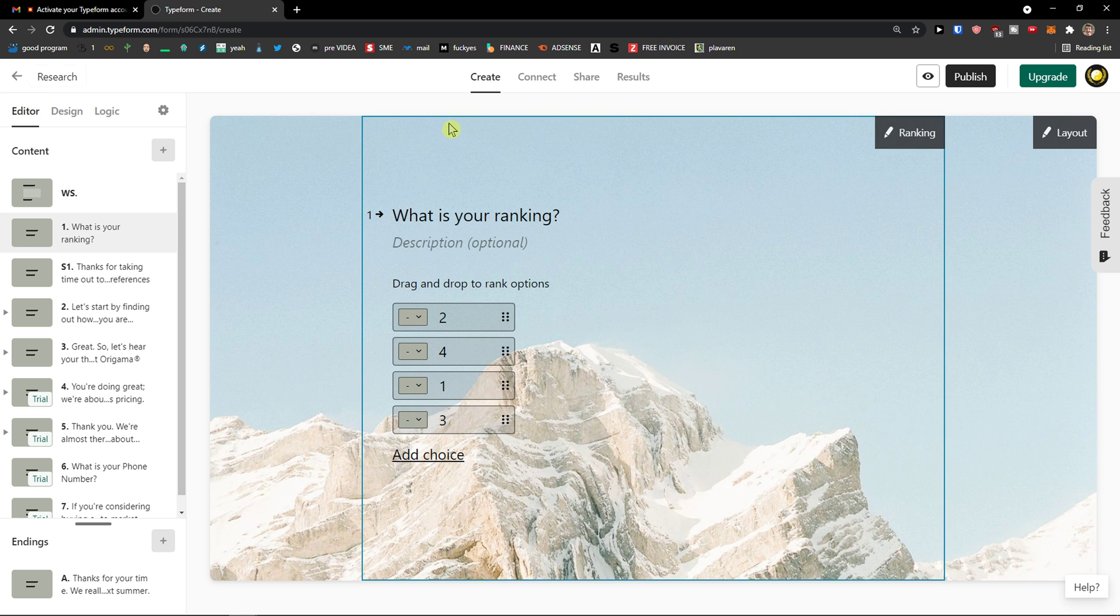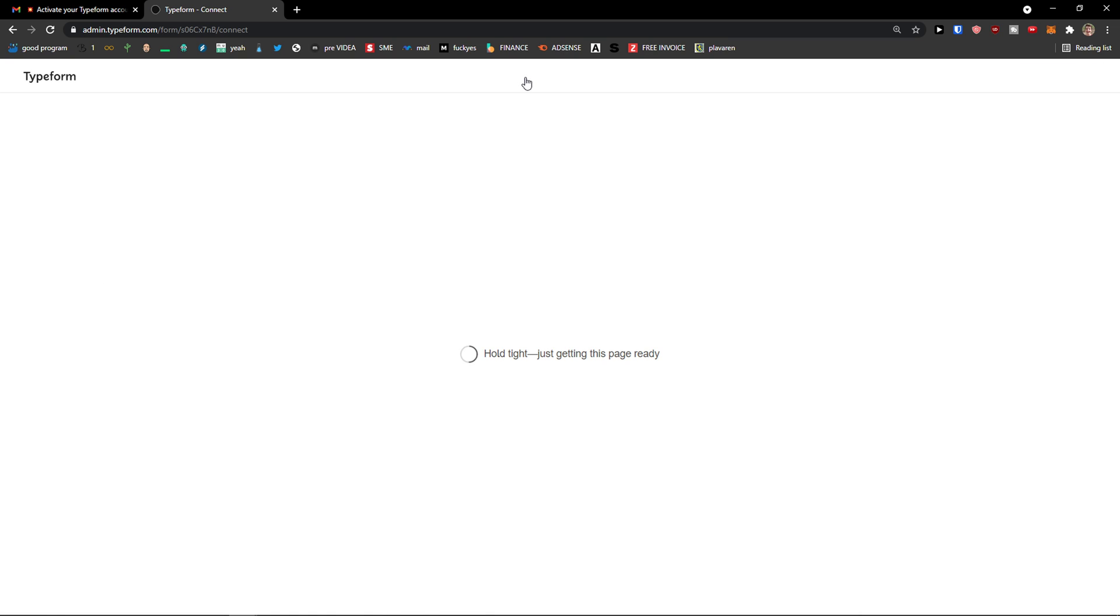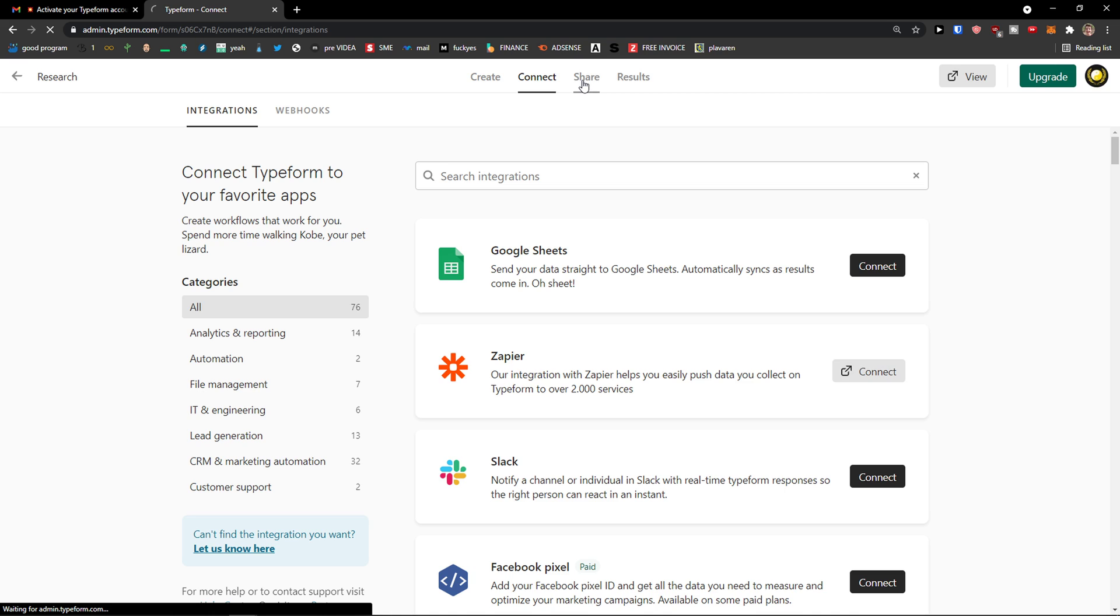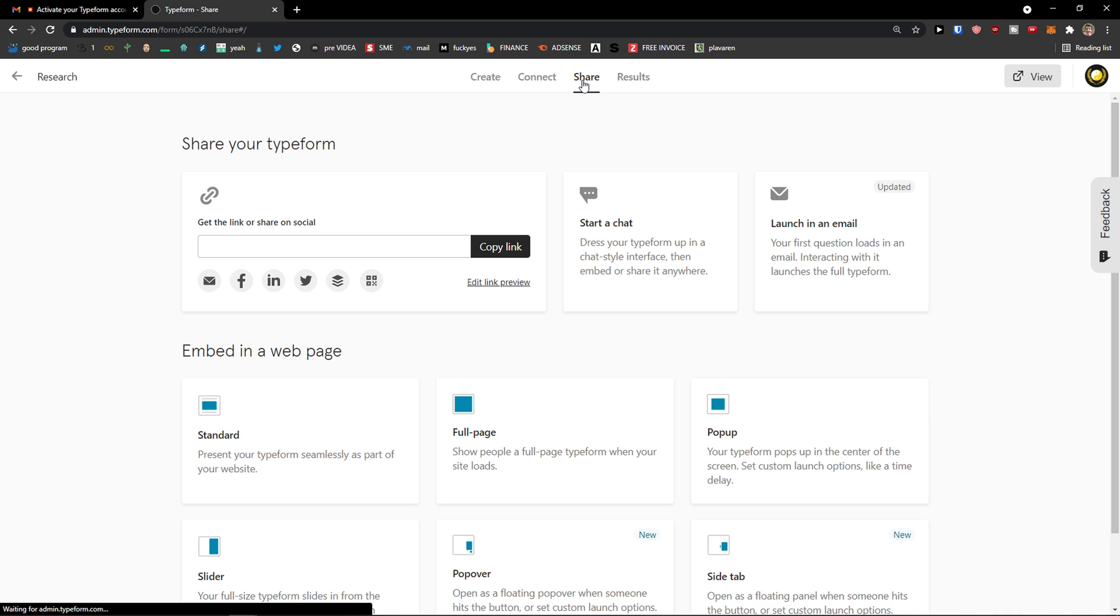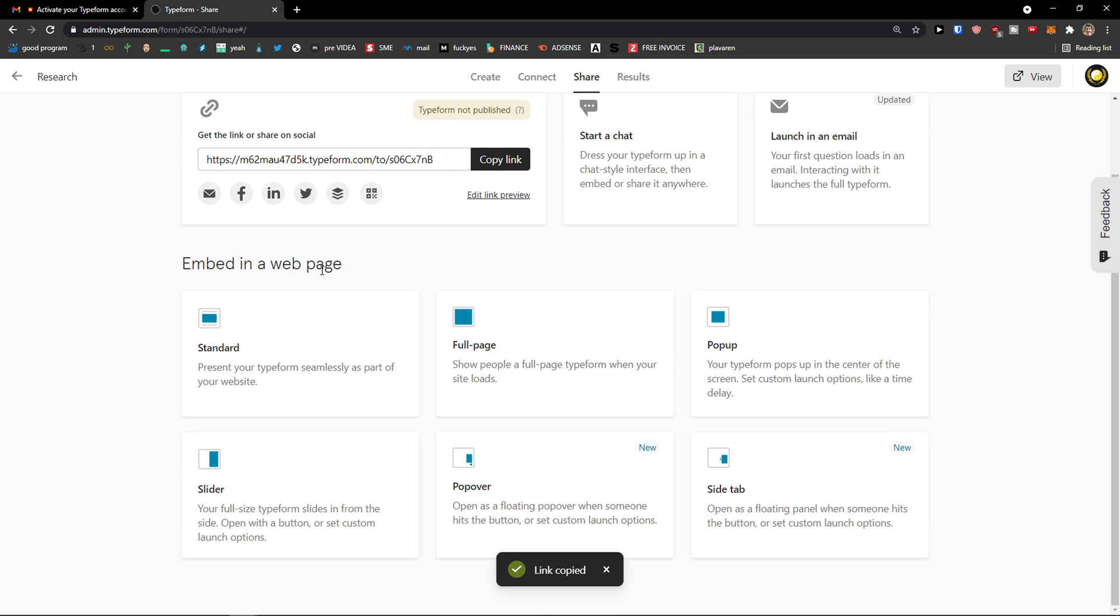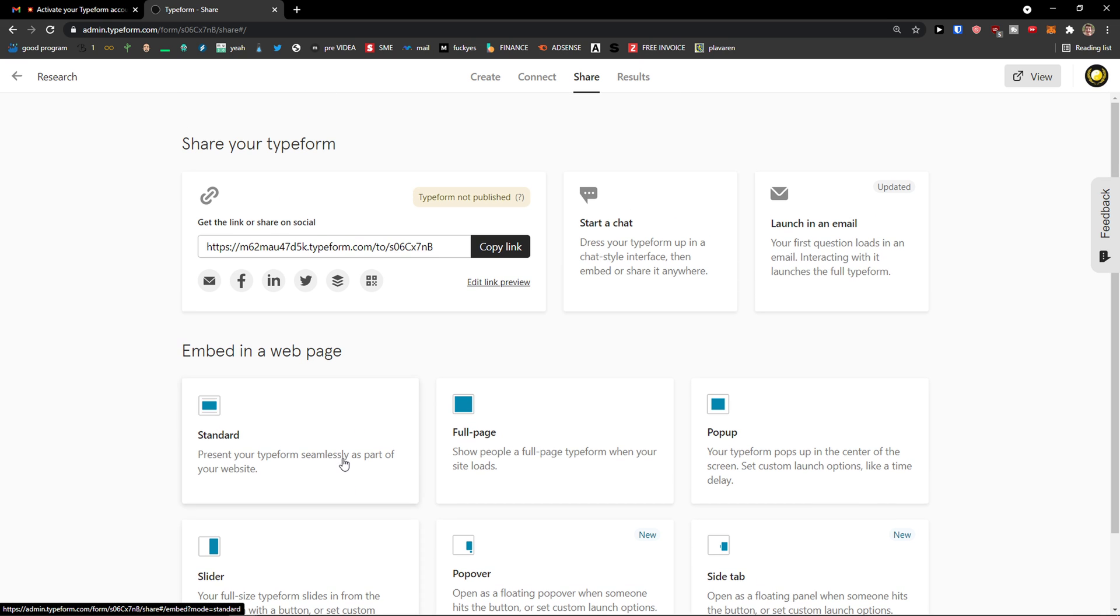Now when we go even further, what you can do is when you got it, is go to connect. And you can have integrations. You can simply share it. You can copy the link. Or you can embed it in the web page as a full page, pop up, pop over, side tab, slider. Or you can start a chat or launch it in an email.